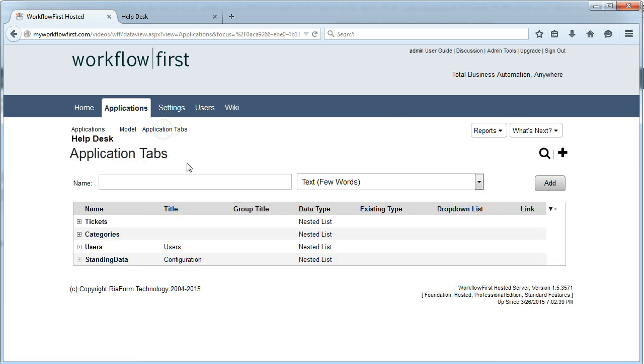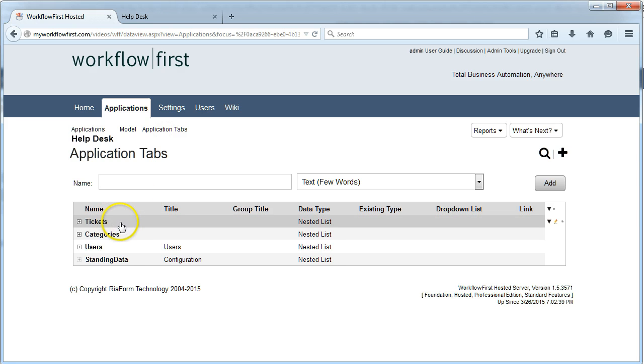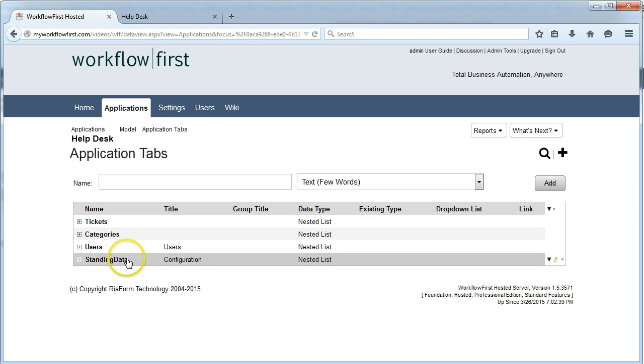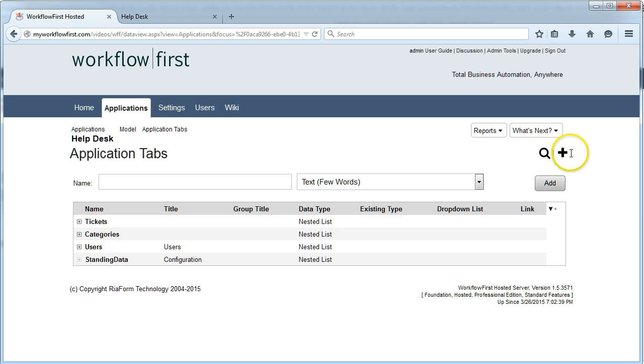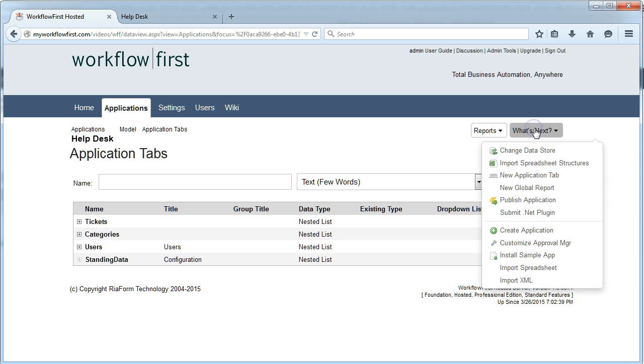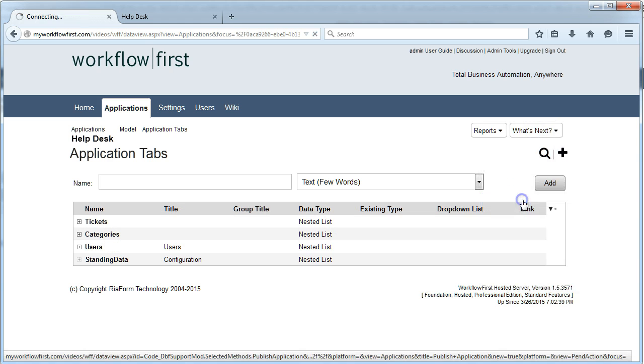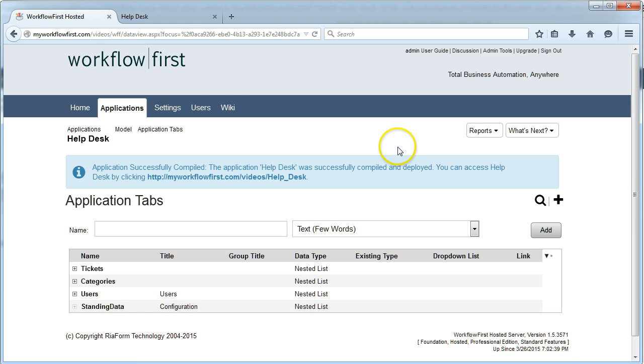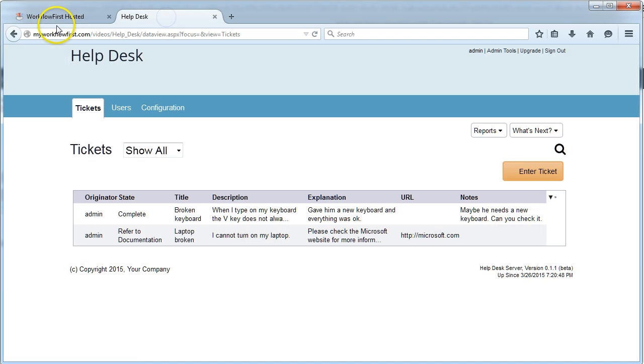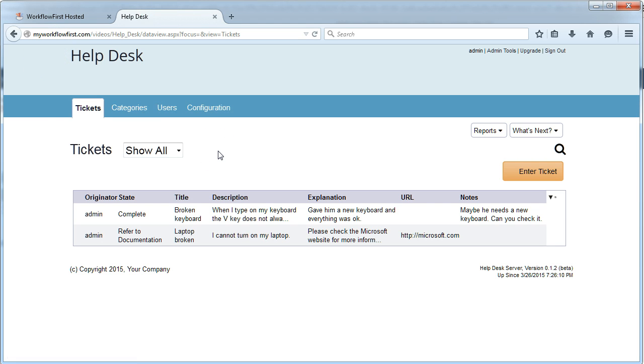So the difference now is that we have a tickets tab, users and configuration, but we also have a categories tab which I've just added a name field to. Let's just see what that does when I publish that. I want to demonstrate just how versatile it is with our ability to add new tabs, new forms. It does all of the form generation and user interface for you, but you can customize the user interface.